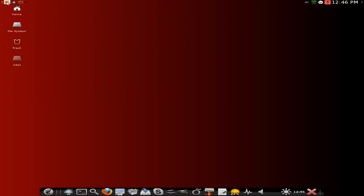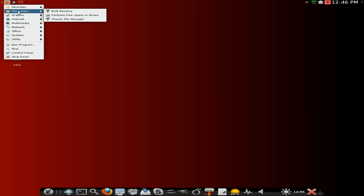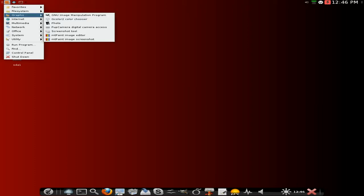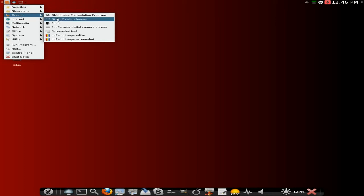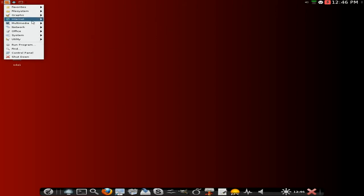Also here we have a menu and there's a menu down the bottom as well. So we'll go through the menu. Under favorites, obviously I've opened Clementine. Under file system we get bulk rename, part view and Thunar for your file manager. Remember it's XFCE. You also get GIMP, G color to choose colors, photo, pup camera for digital camera access, take a screenshot and Tux Paint. Under internet you would expect Firefox to be here, but it's not here. This is why I stressed it was an alpha.